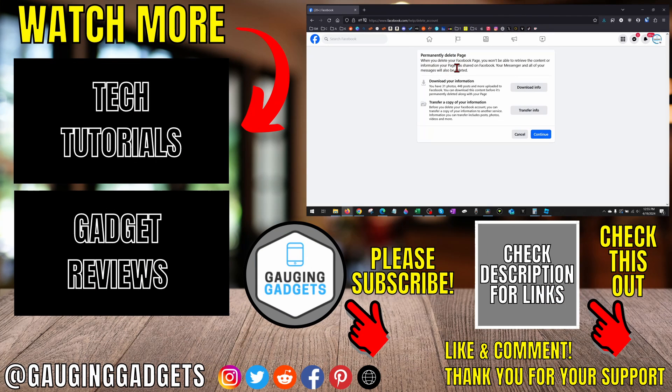All right so that's how you permanently delete a Facebook page. If you have any questions about this leave a comment below I'll get back to you as soon as I can.